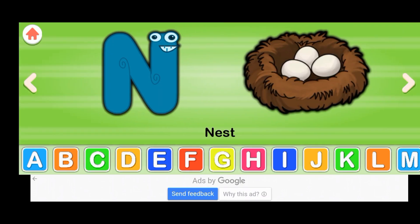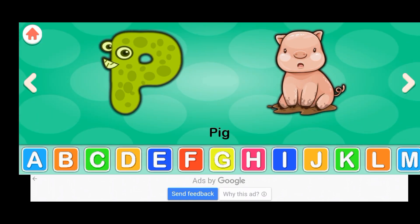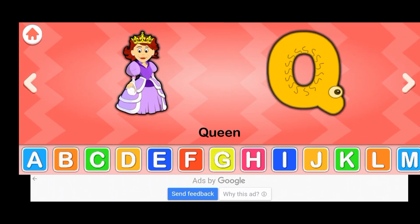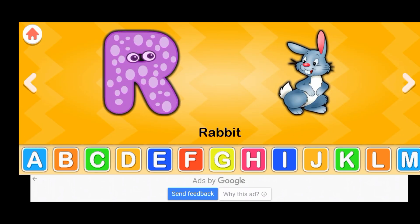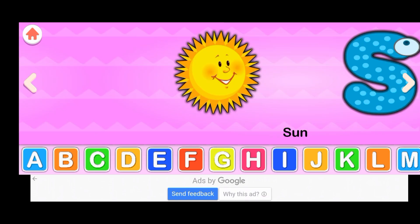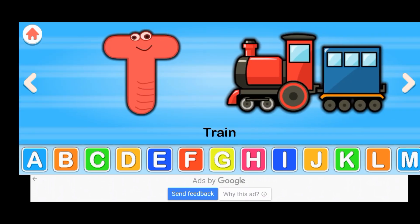M for mouse, N for nest, O for owl, P for pig, Q for queen, R for rabbit, S for sun.